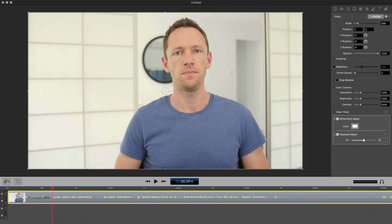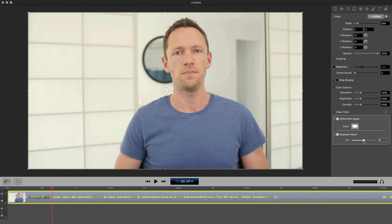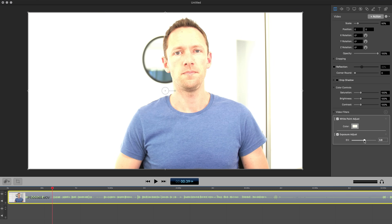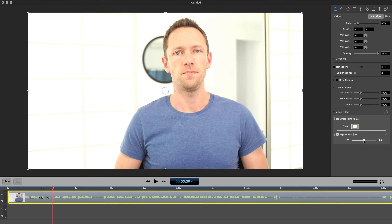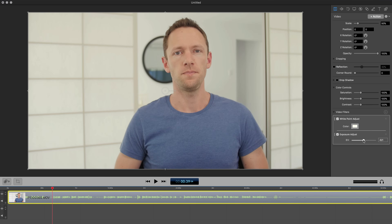Add that down into your timeline — it's a really touchy one. But as you move this up, you can brighten your shot. Really, really touchy — you don't want to go that far. Or you can darken it down a little bit if it's too bright. So you can see that we're only talking increments of 0.1 to brighten it up just a little bit.